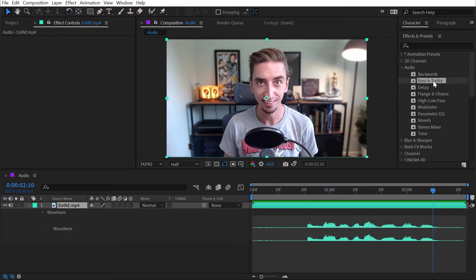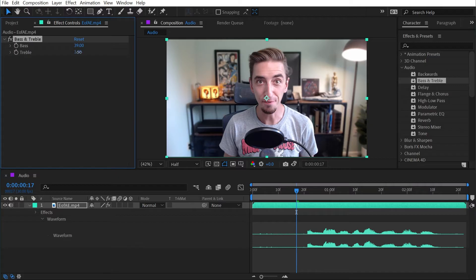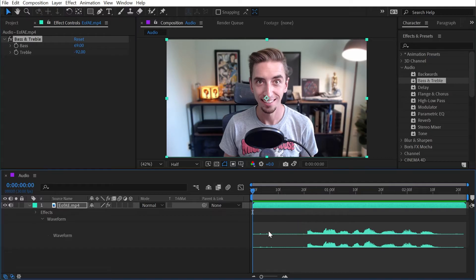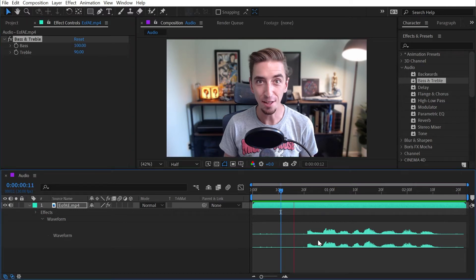I'll delete that effect and then put the next one up, which is bass and treble. This simply gives you a bass and treble control, just like you would on a car stereo or your desktop speakers. So I could turn the bass way up and the treble way down low, or I could crank them both way up — each giving a different sound.